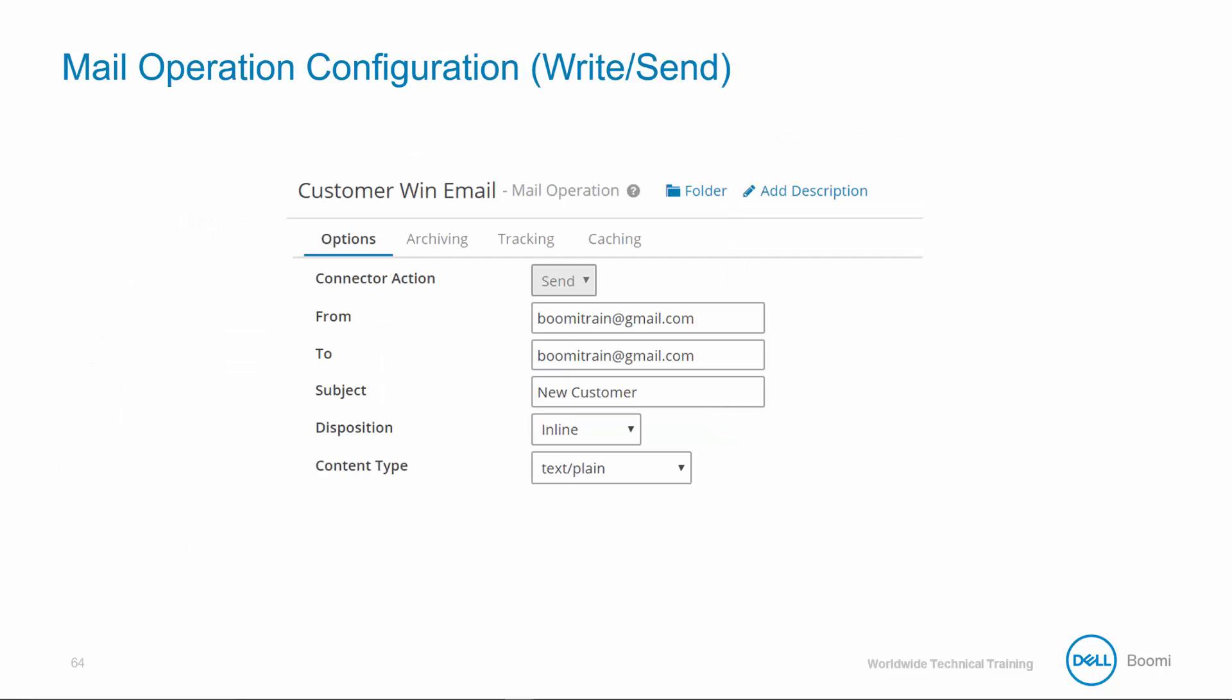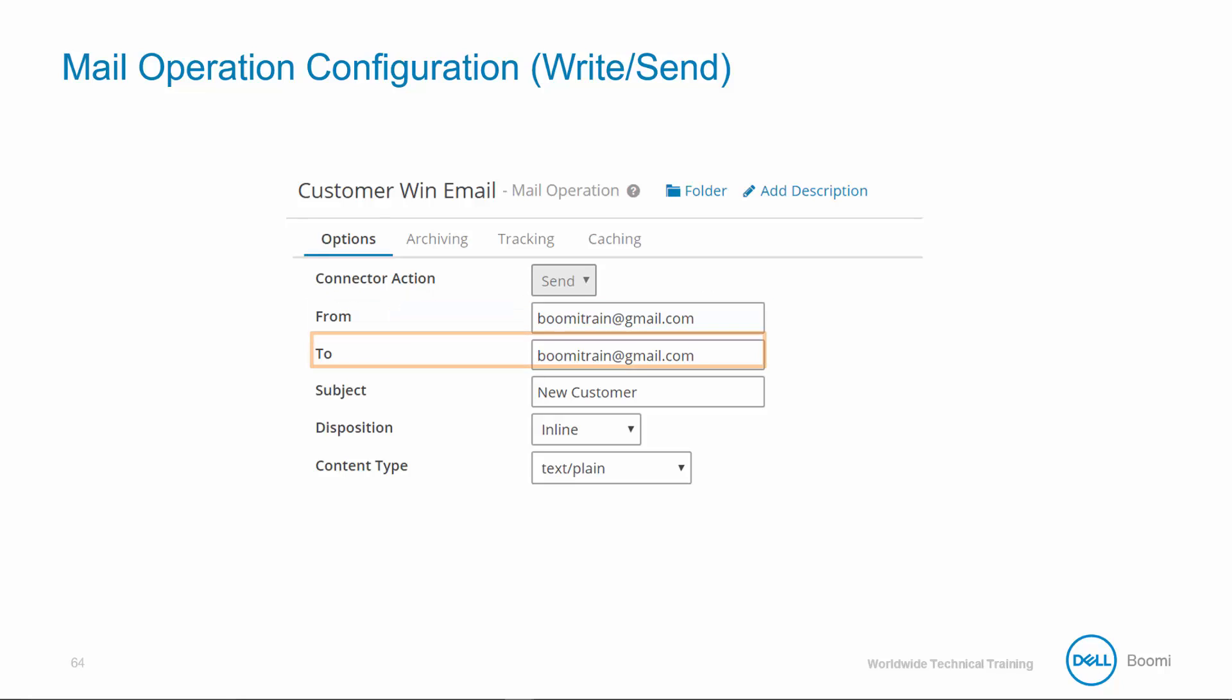All mail operations listed here can be either static or dynamically defined in the set property shape. The from address commonly defaults to the connection user. This is usually overwritten. The to address: you can separate multiple addresses with the semicolon, so you can string multiple email addresses together.